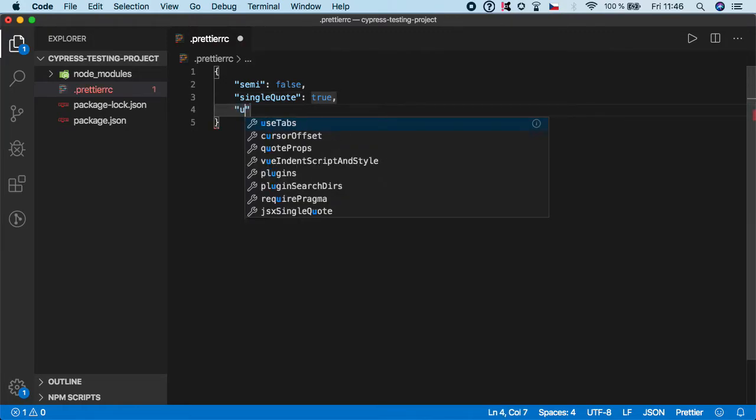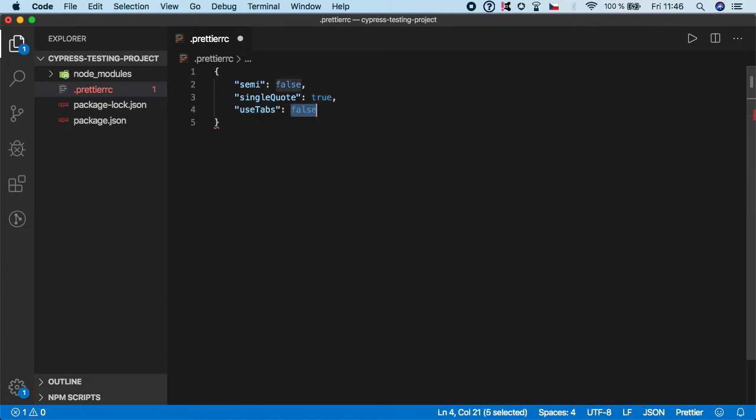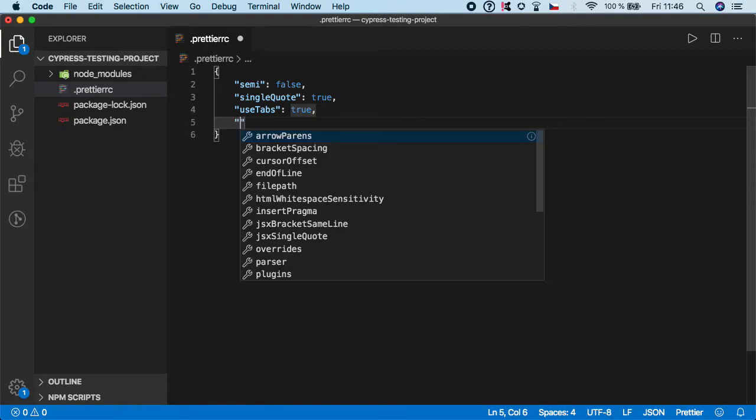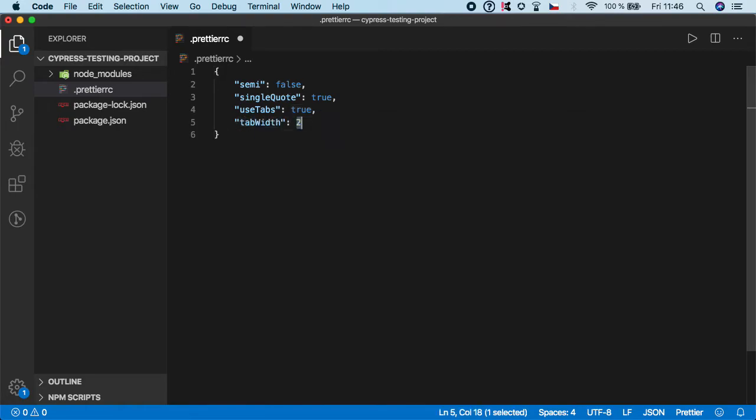Then I want to set useTabs to true. And also set the width of the tabs, and I'm going to leave it as two by default.